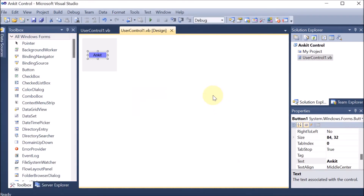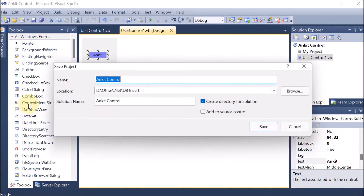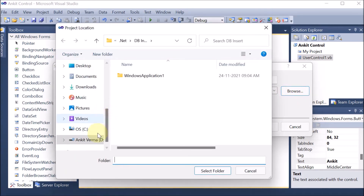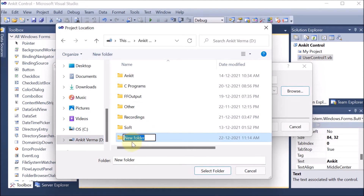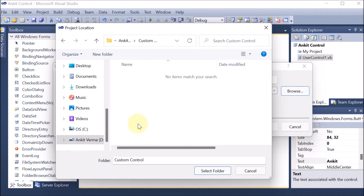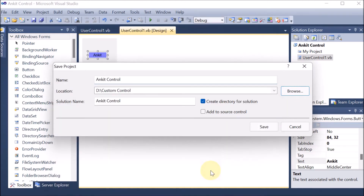Now we are going to save this. We are going on File, then Save All. I want to save into the D drive, so I am going to Browse. In the D drive I am selecting, and I am creating a new folder called Custom Control. After pressing Enter, this is the custom control path I have selected. Then Select Folder — D drive, Custom Control. My control is saved.